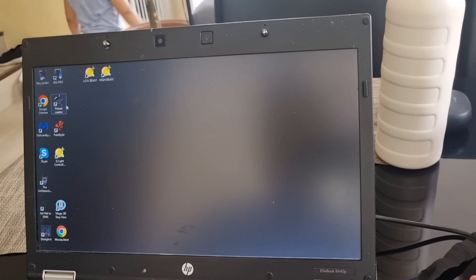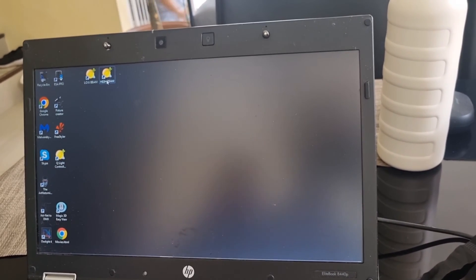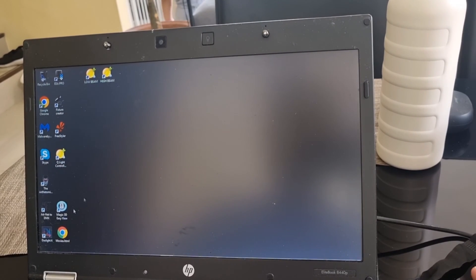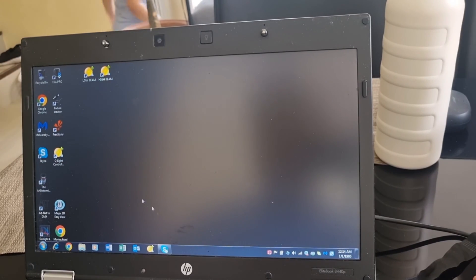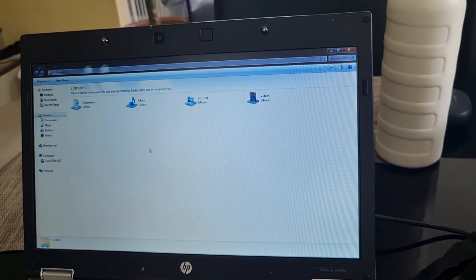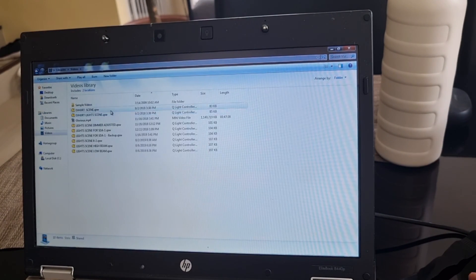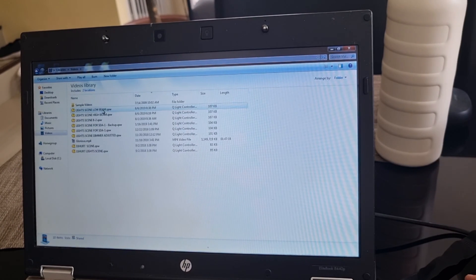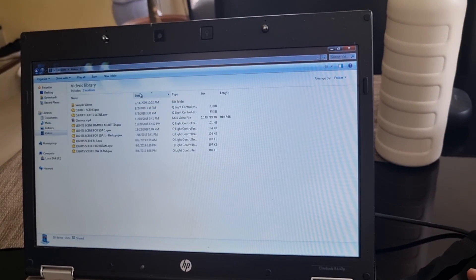You can see I have low beam and high beam here. This is only Windows 7, so I cannot install any screen recording software. I'm going to show you how I use this. Here's the video — I usually put all my scenes here.